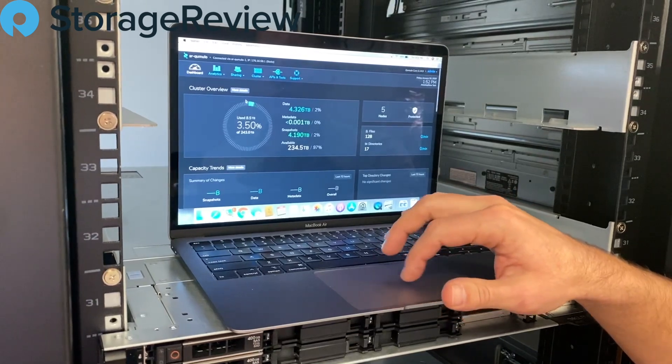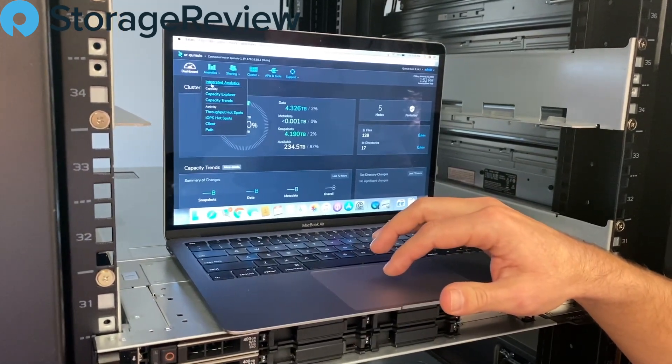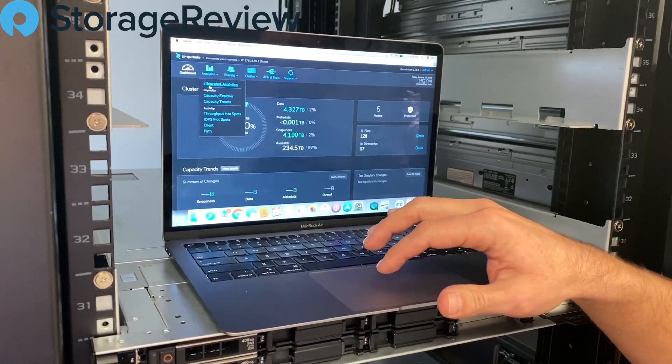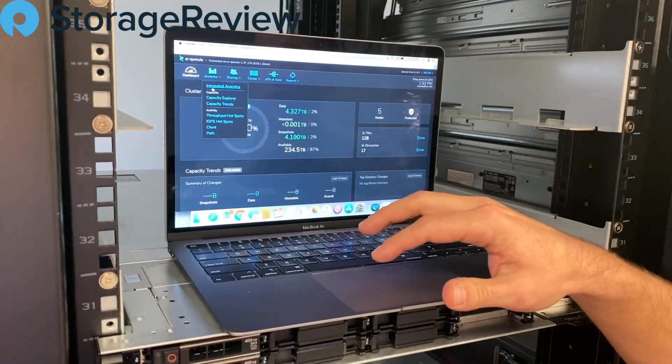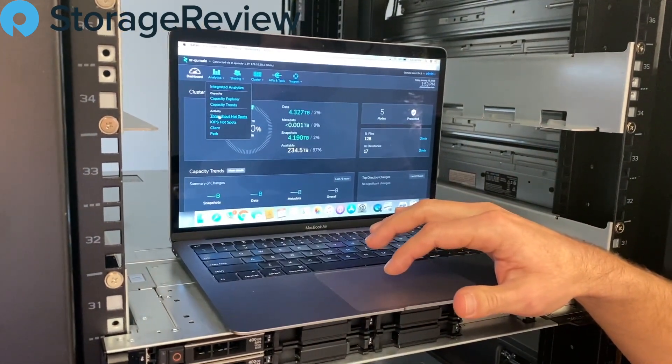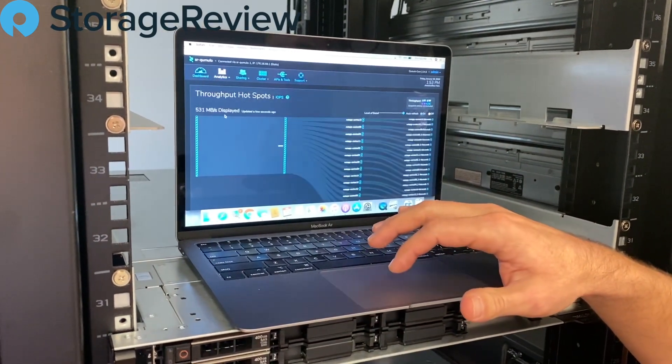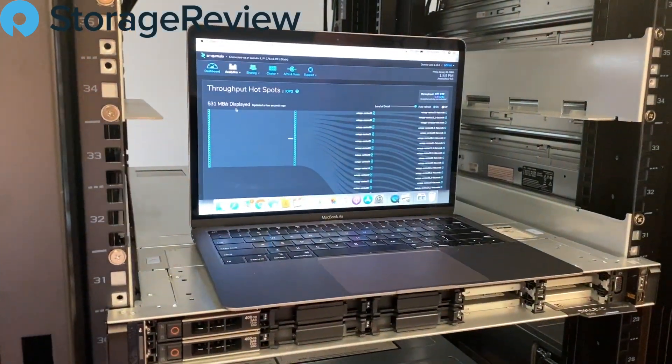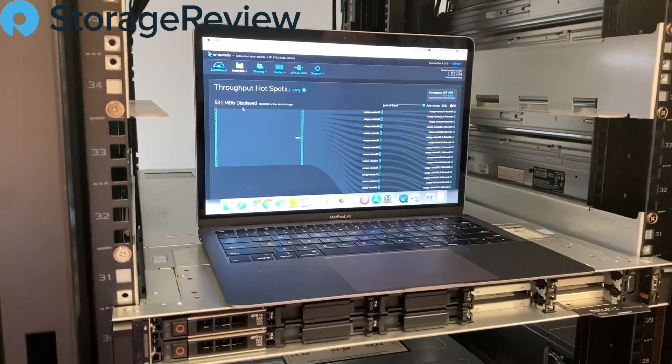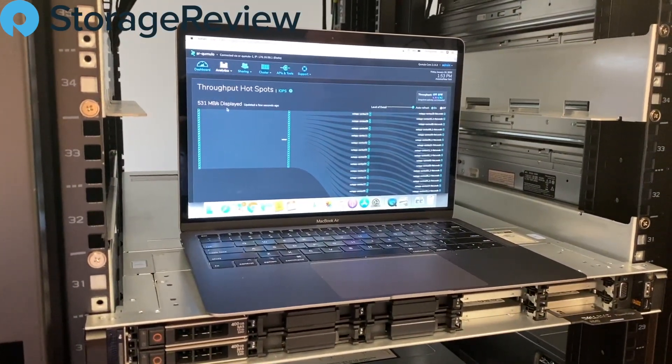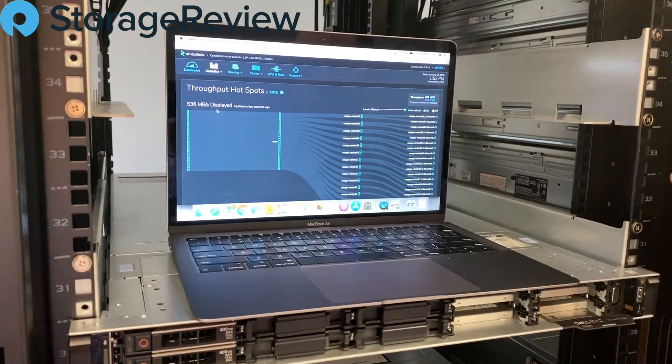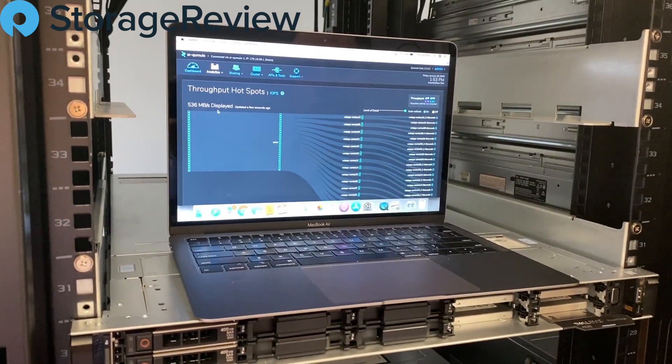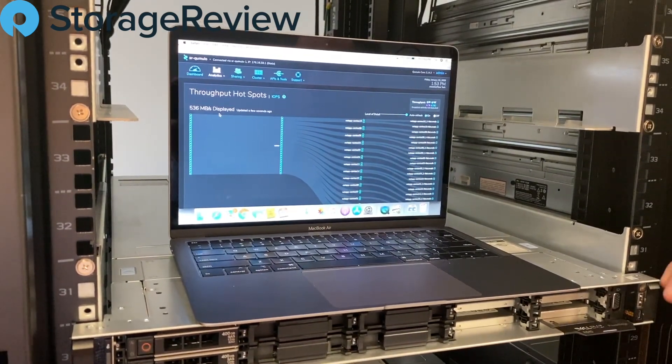Something else Cumulo does a really great job with is on their analytics side. They've got a lot of capacity tools. One of my favorites, though, is the hotspots, either from throughput or from IOPS. You can take a look and see what are the shares and the files that are taking up the most activity on your system.